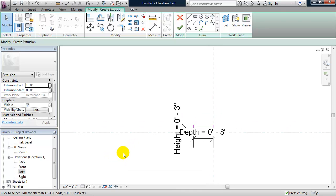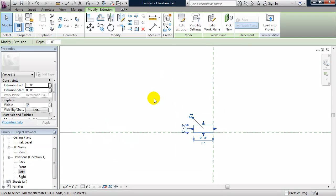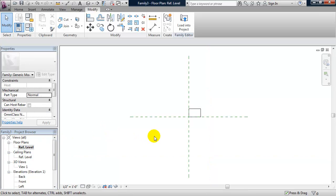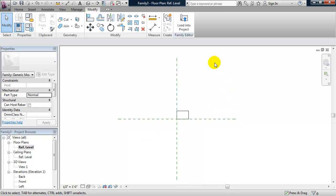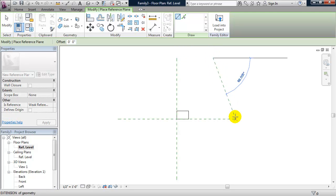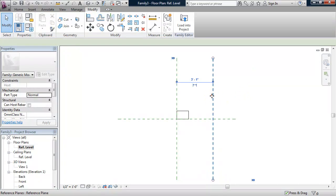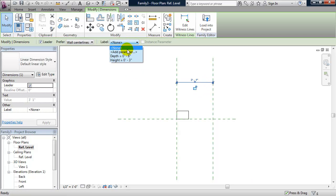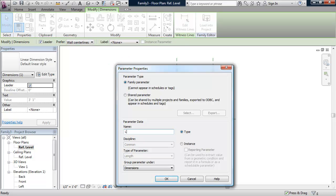We have that working — click the green check mark. Now let's look at this in plan so we can set the overall length. Under Floor Plans I'll double-click on Reference Level. I'm going to make another reference plane using shortcut RP, make sure it's vertical, select that reference plane, make the temporary dimension permanent, and label it with my third parameter — I'm going to call this Louver Length.